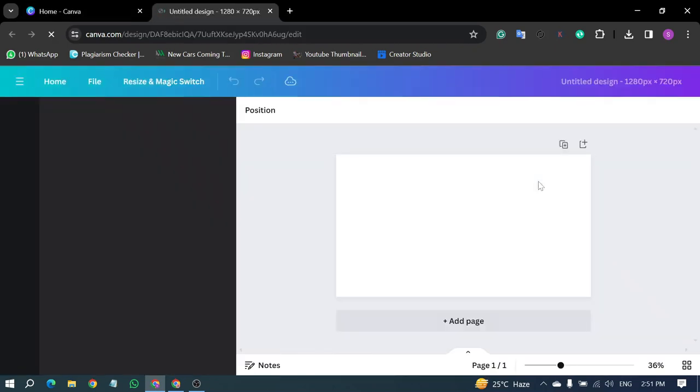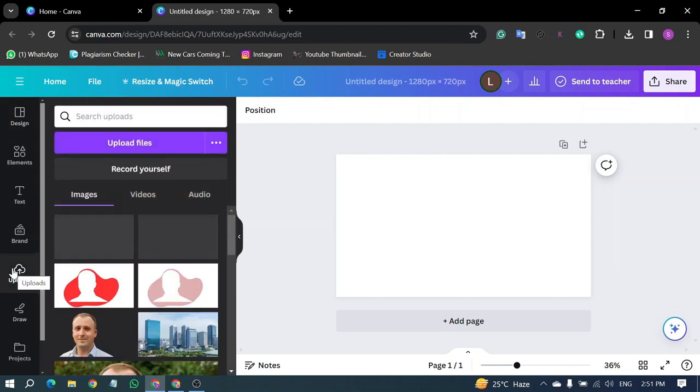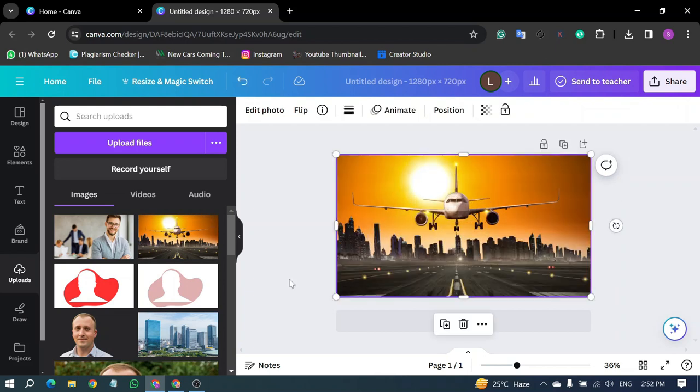Now, on the Canva dashboard, navigate to Uploads. If you haven't already, upload the image you'd like to use. I've already uploaded my image. Simply drag your desired image onto the canvas.